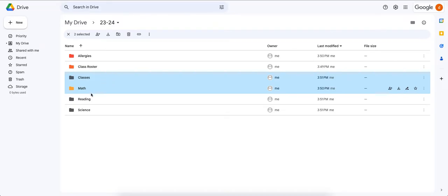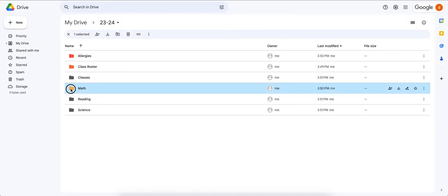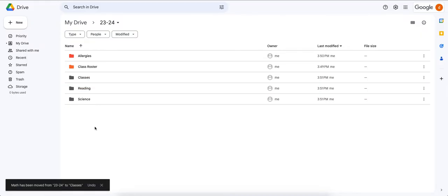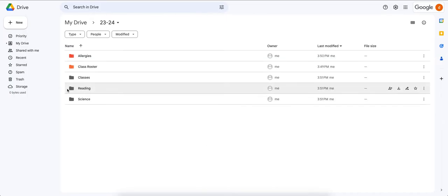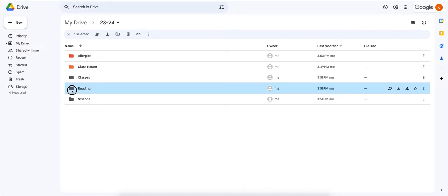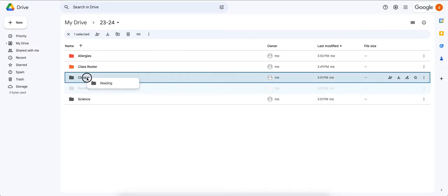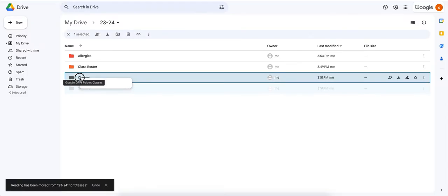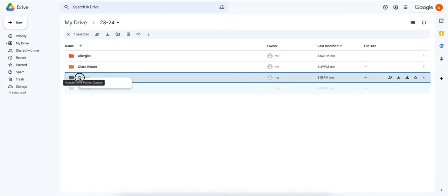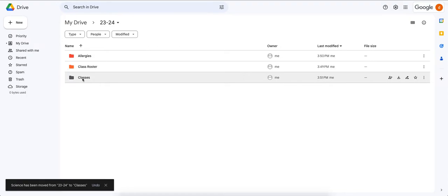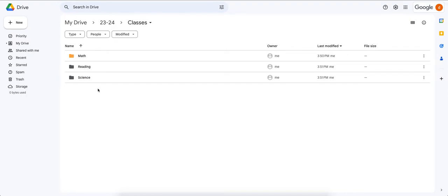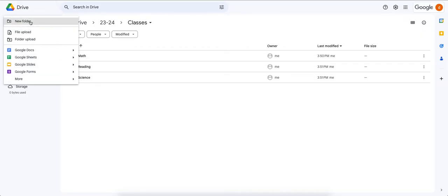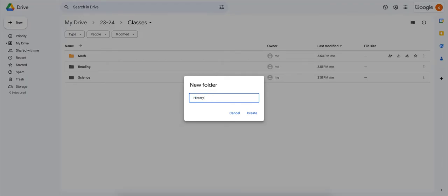Now that we've created the Classes folder, we're going to move the subject folders into it. Click, hold, and drag a folder on top of Classes — it will turn a darker shade of blue and when you drop it, the folder will disappear inside. Do this for reading, science, and any other subject. Double-clicking into Classes you'll now see math, reading, science, and history all organized inside.